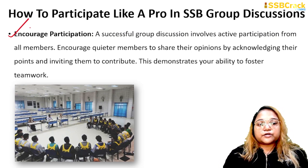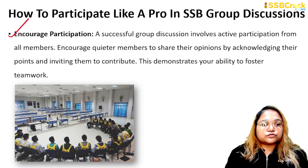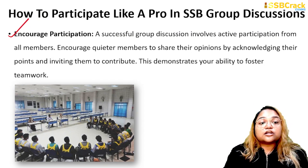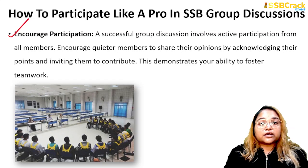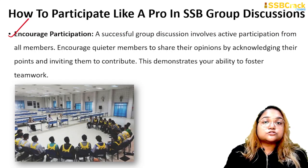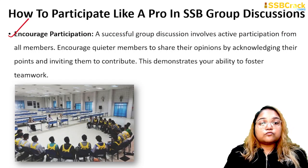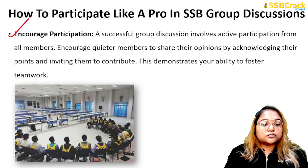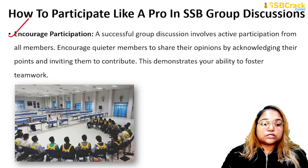The next important thing is to encourage participation in GD. A successful group discussion requires every member's active participation. If someone wants to give their points but others are not giving them the opportunity, you can step in and give them the chance to speak. The assessors will recognize that you value others' opinions, and this will demonstrate your ability to foster teamwork.